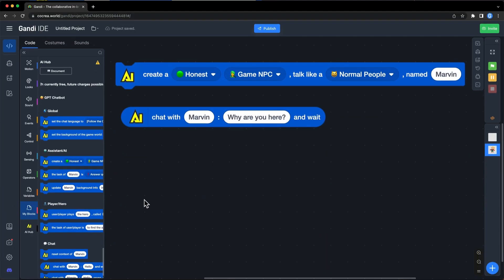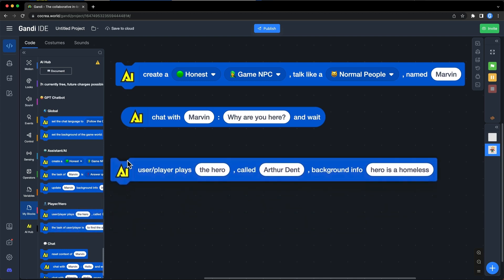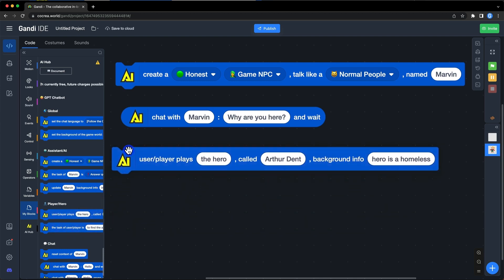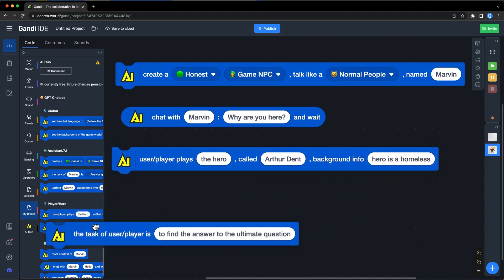The third section is used to set players' information. Similar to setting AI characters' information. After setting it up, this information will affect the conversation between AI characters and you.